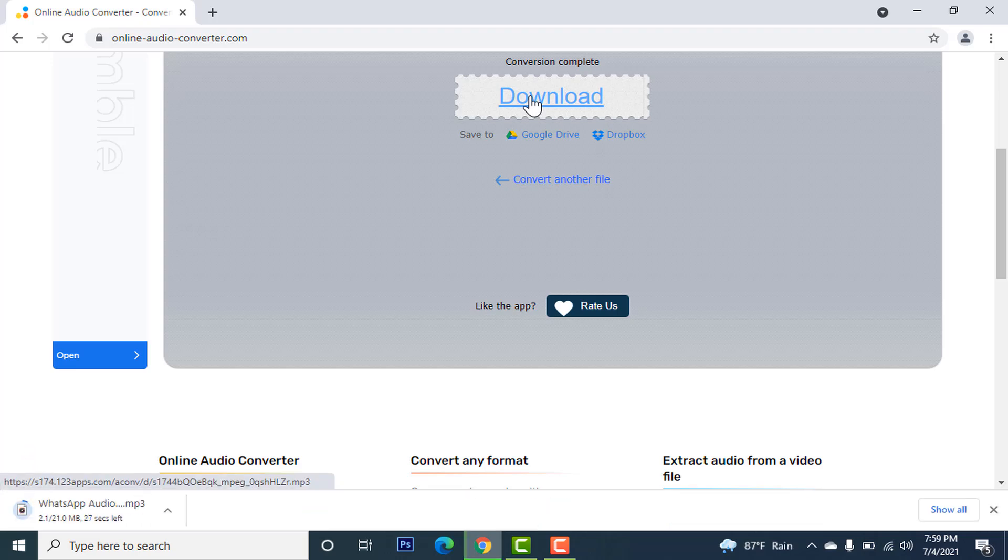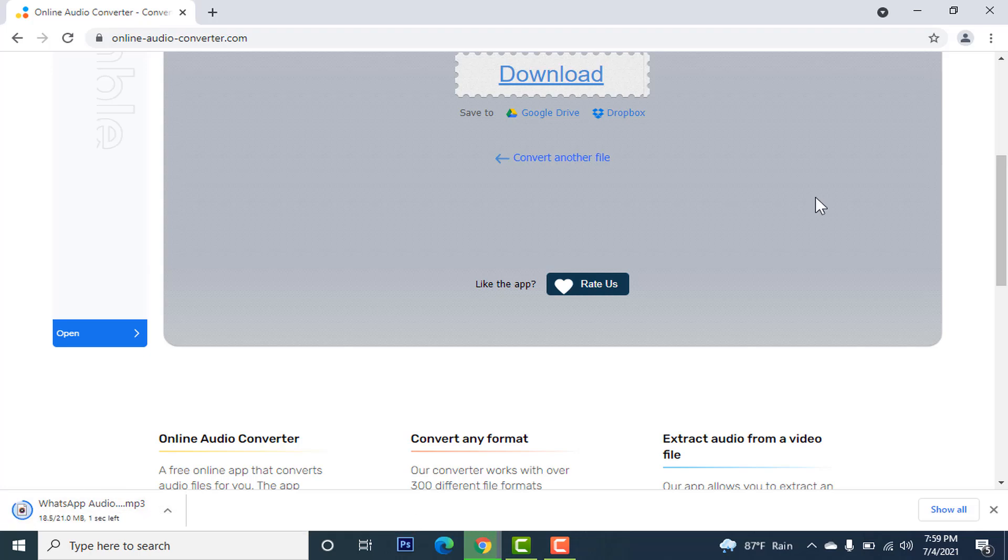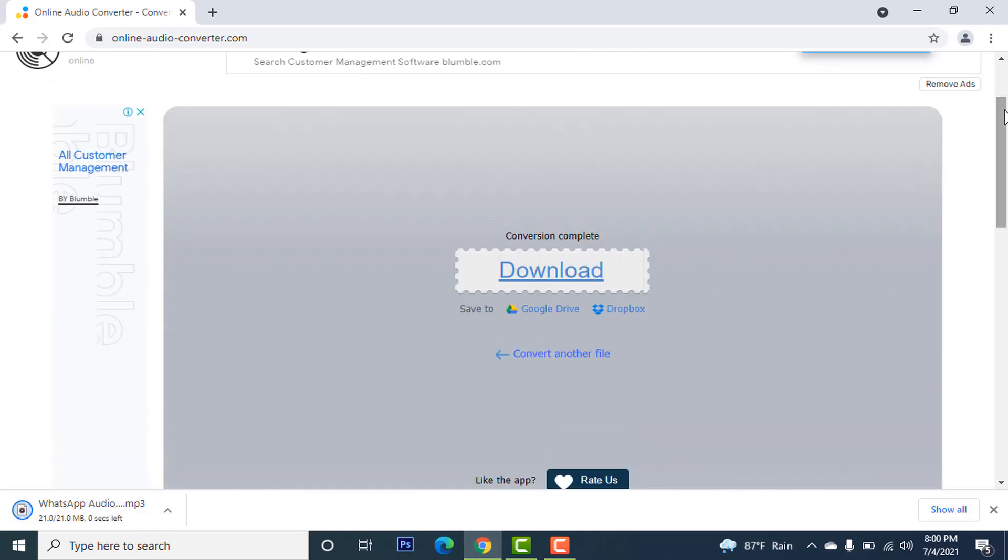When you click on download, your file will be just downloaded to your download folder. You can see below it.